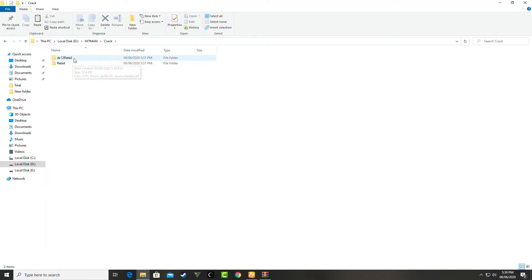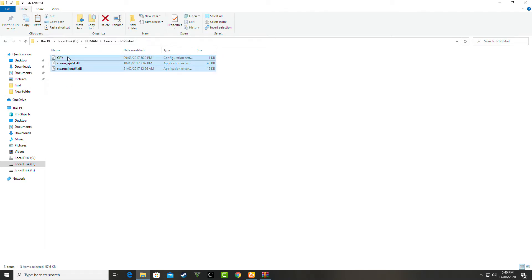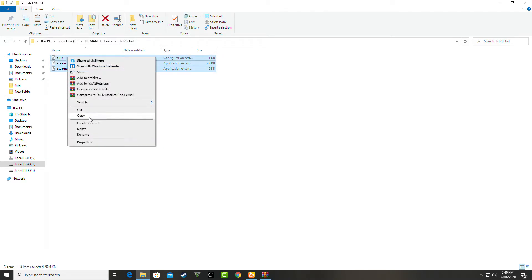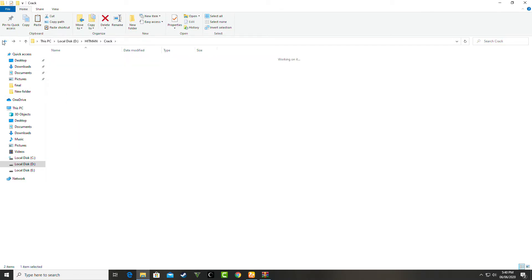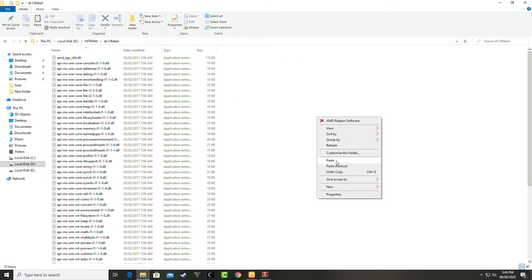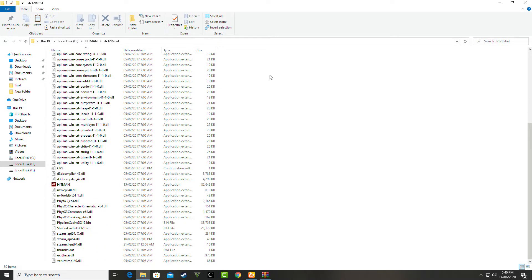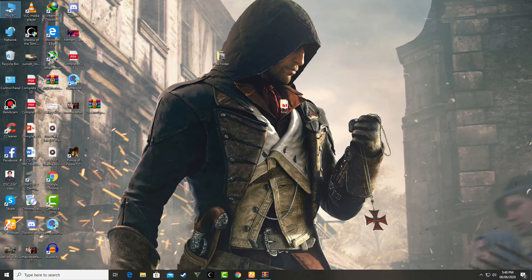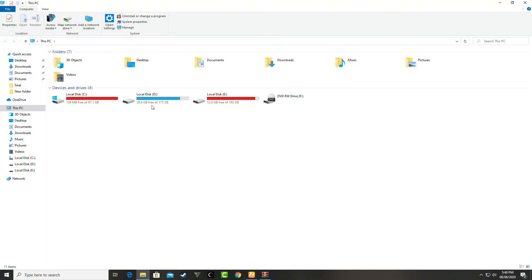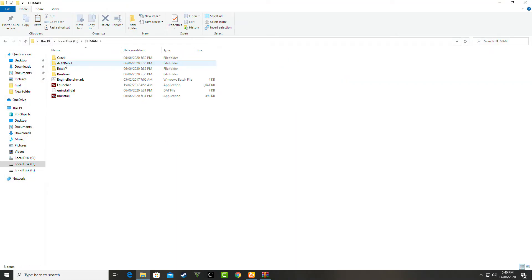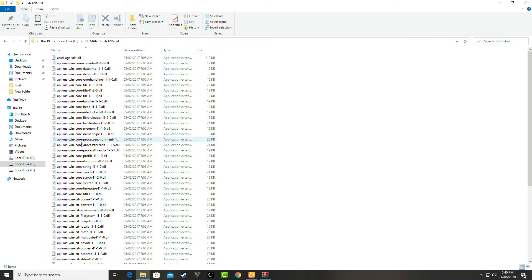Go again to the crack folder, then open the x12 retail folder. Copy these three files, go back, then go to the x12 retail folder and paste the files there. Once you've done this step, launch the game through that folder — go to the Hitman folder, then x12 retail, and launch the game from there.